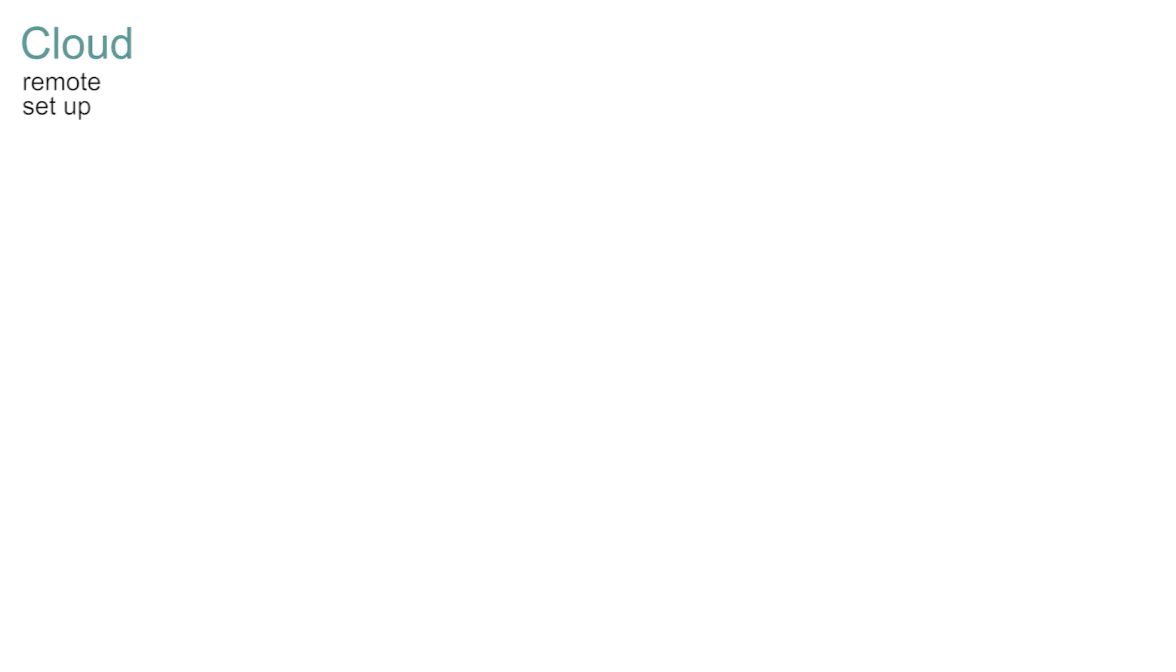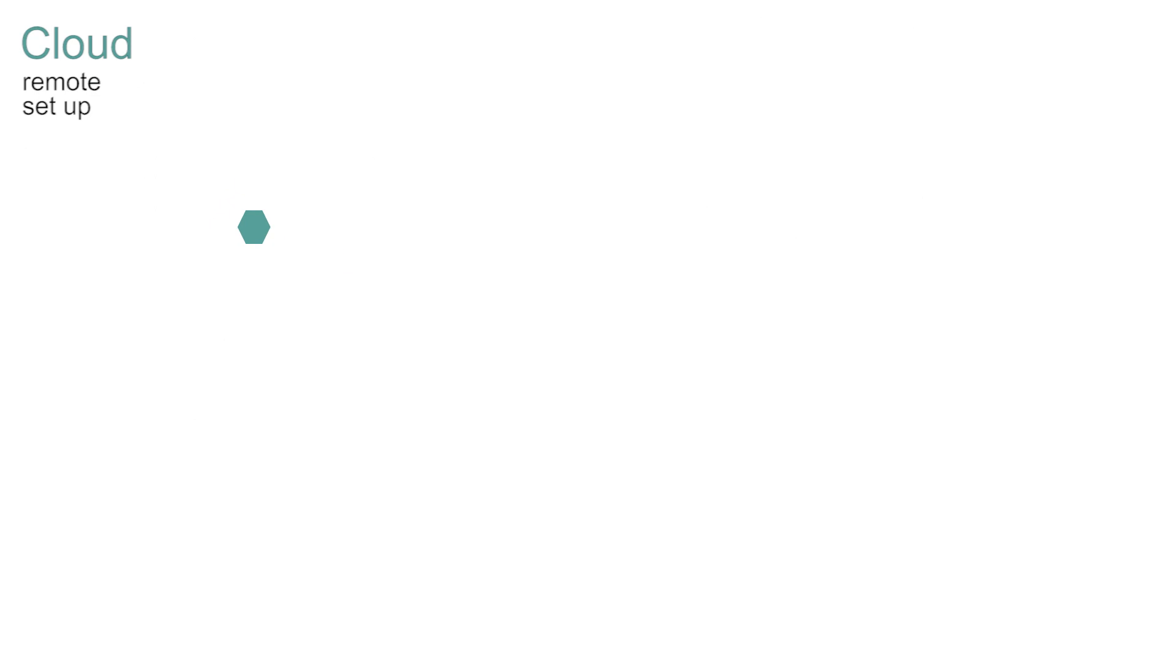Our local sensor is now connected and operating. It is now time to configure the other end in the cloud to see our data appear. There are two stages to cloud configuration. The first is to set up an account and the second is to register your device and hopefully devices.